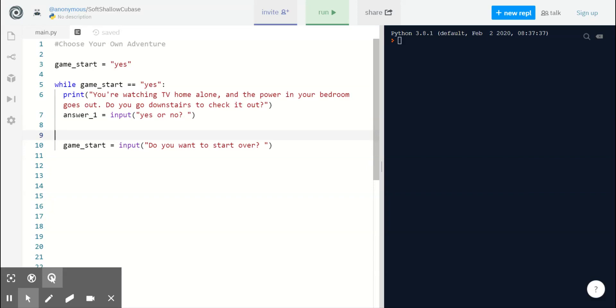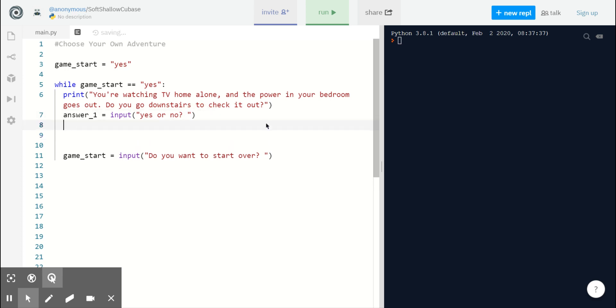Hi, everyone. In the last video, we learned how to create the looping structure so that our player can go through the adventure as many times as they want. And we wrote our first action statement for our player, as well as our first input statement for our player's decision.